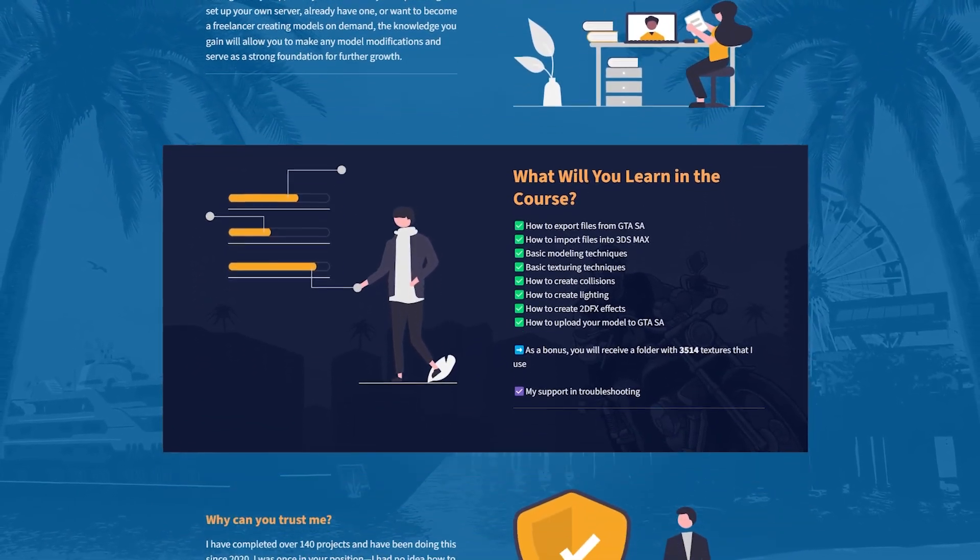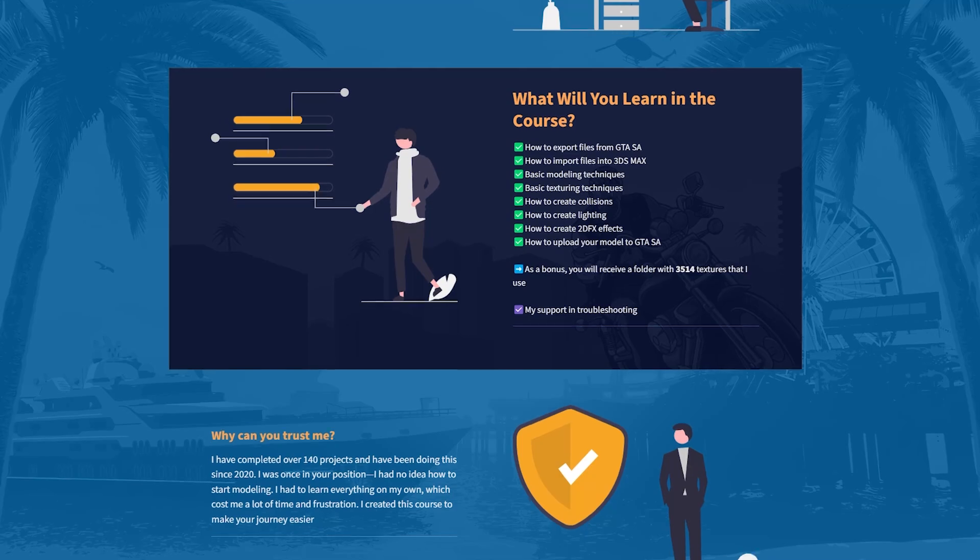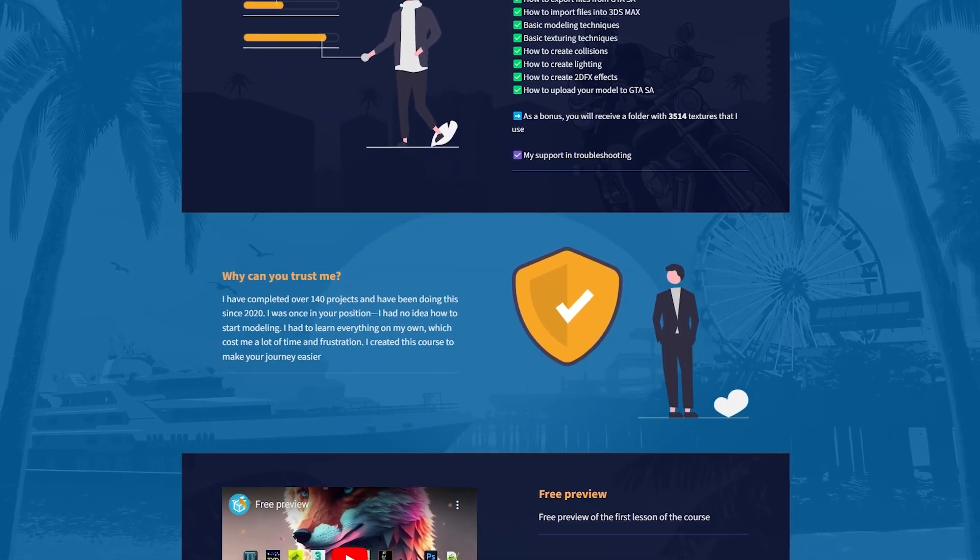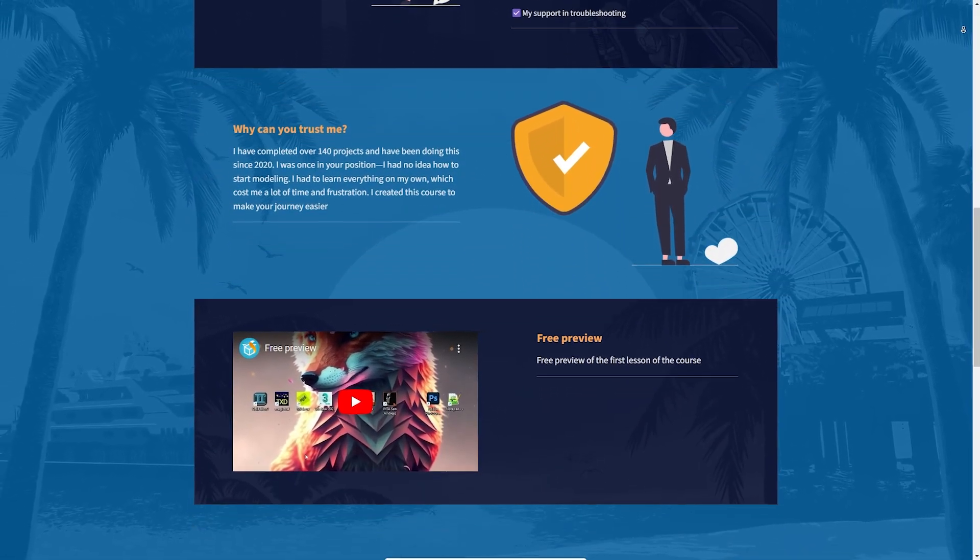If this topic caught your interest and you'd like to deepen your knowledge in this area, I invite you to check out the full course, the link to which can be found in the video description.